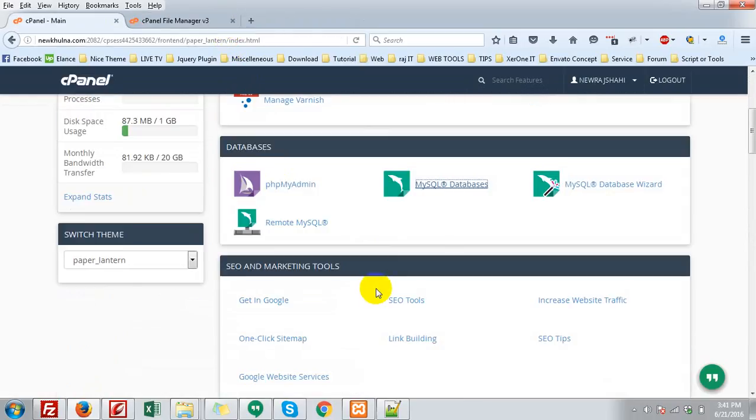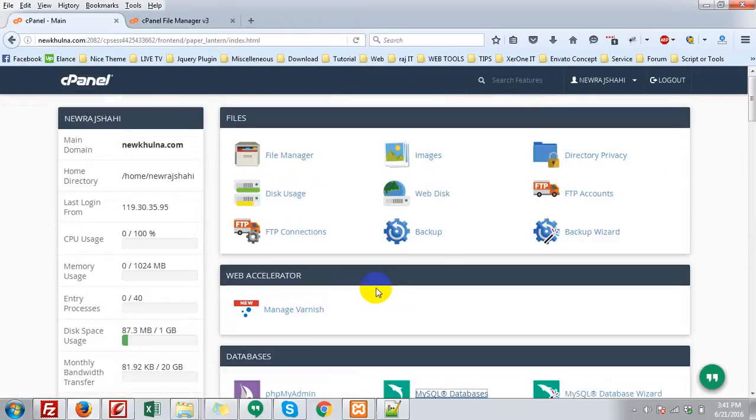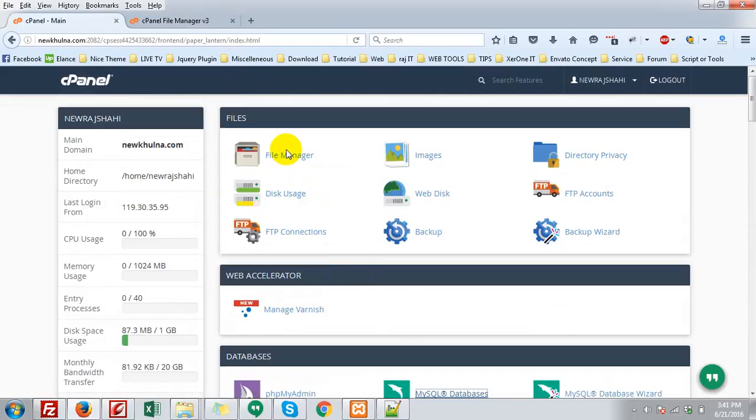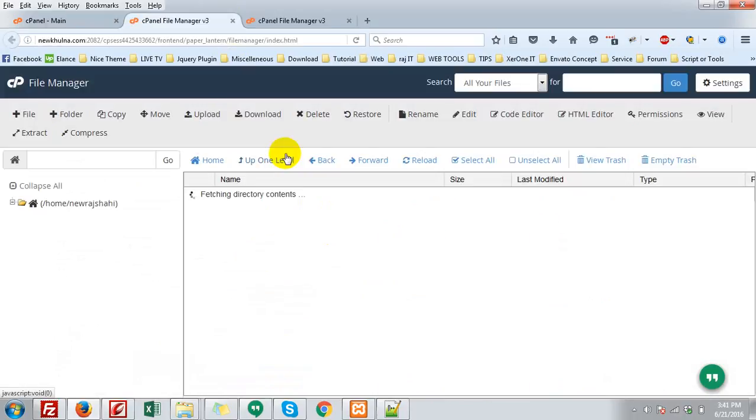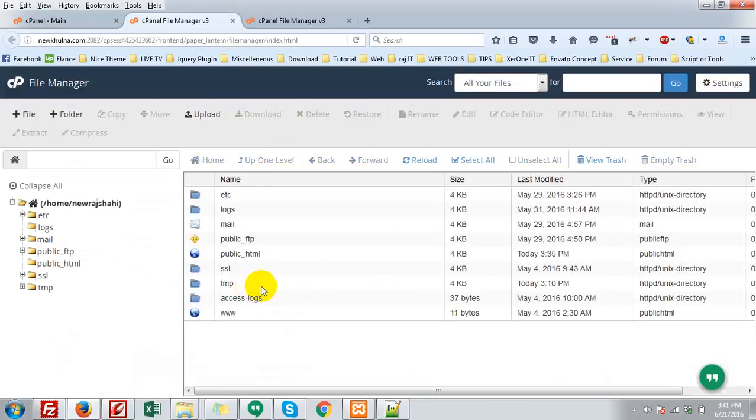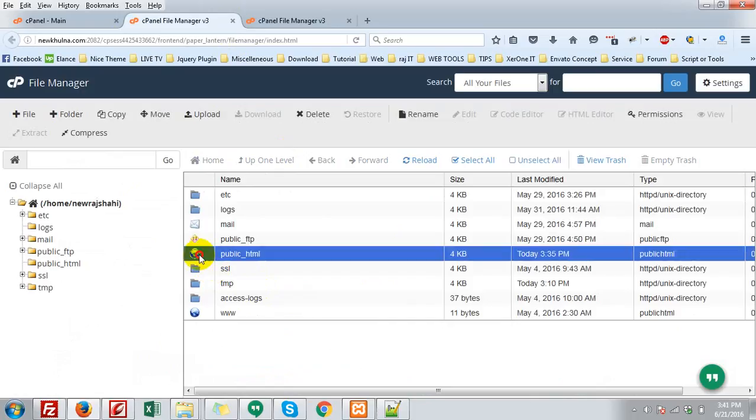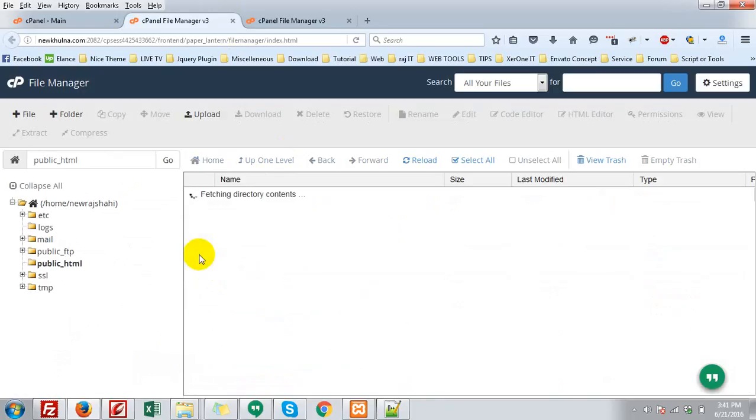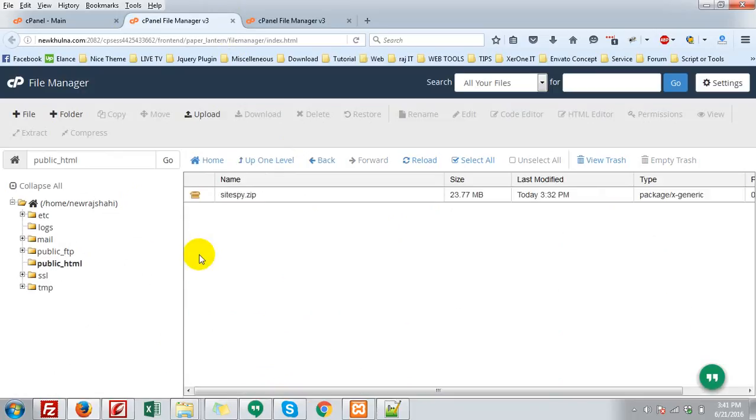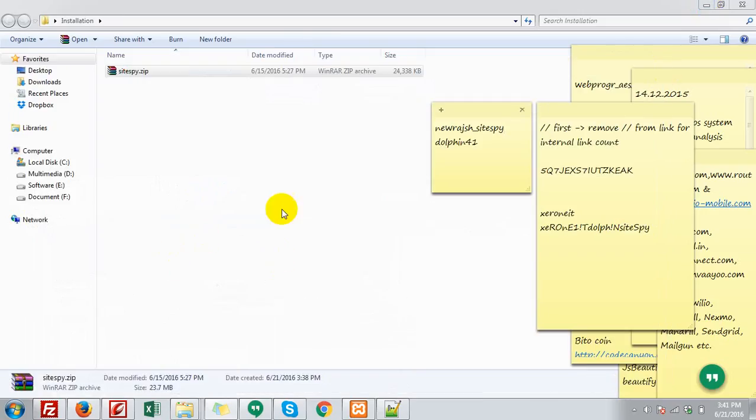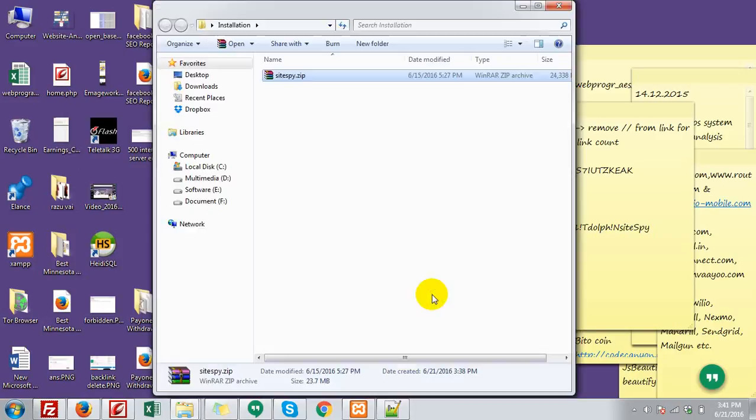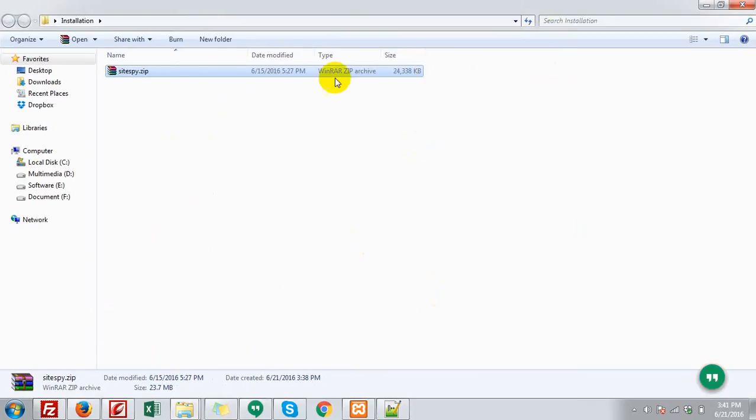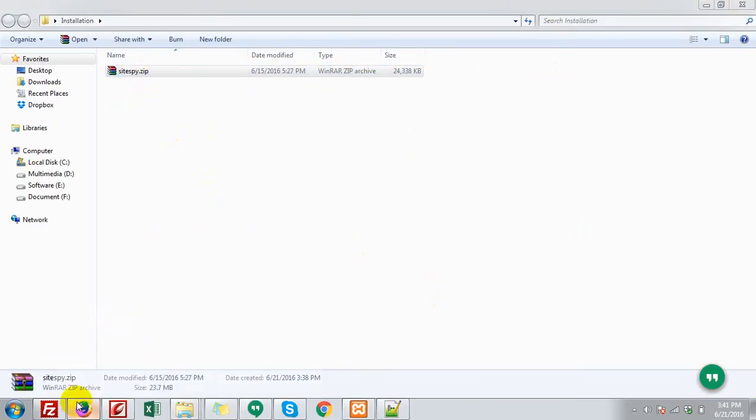Close the tab. Now you need to upload the file, the zip file. File manager. Go to the file manager. In public_html. I have already uploaded it. So here is my file. SiteSpy.zip file.